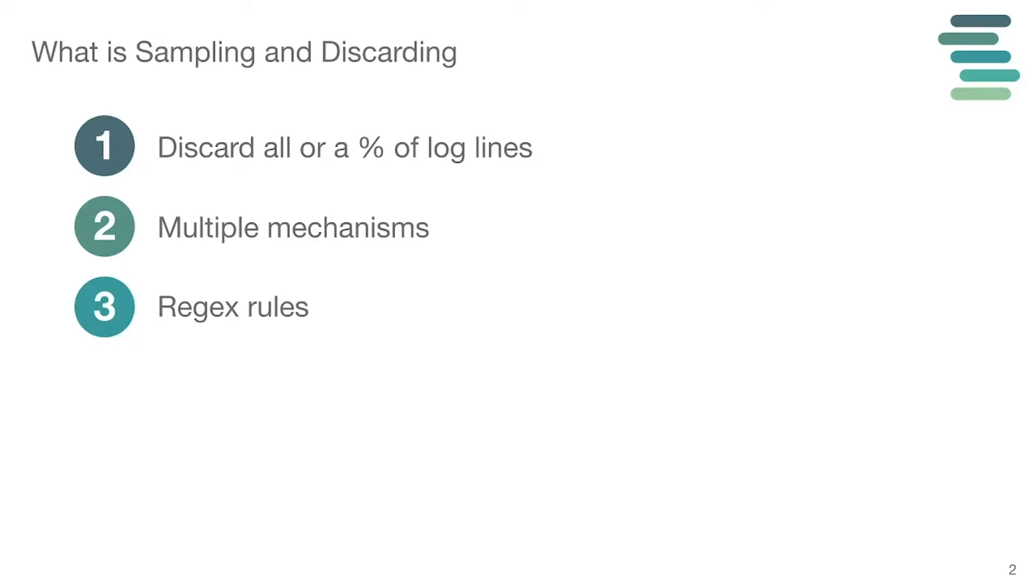There are multiple mechanisms to sample: the agent, the parser, and then cost management. The majority of these are controlled with regular expression rules, until you get into the cost management step, then you have a little bit of extra but we're going to get into that in a bit.